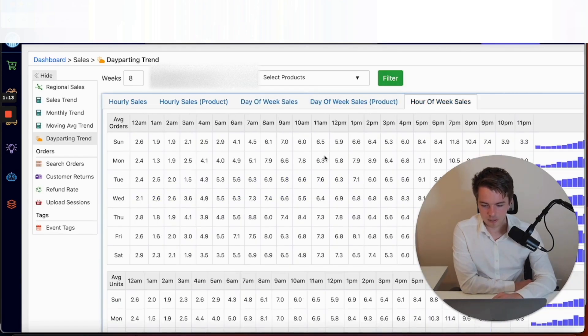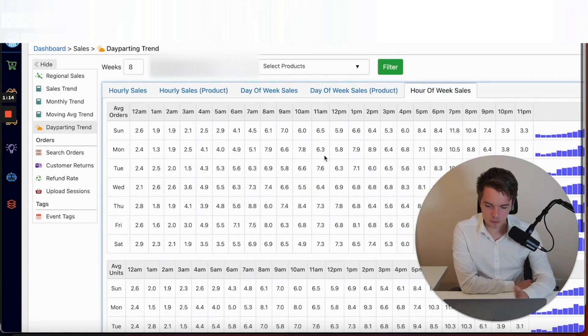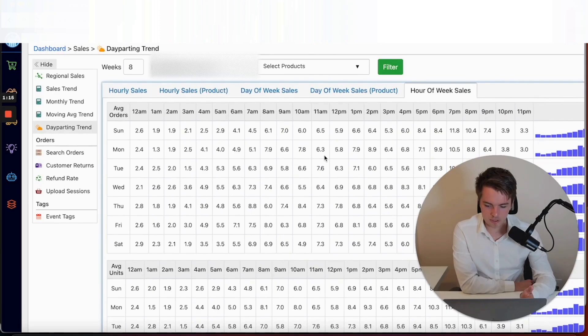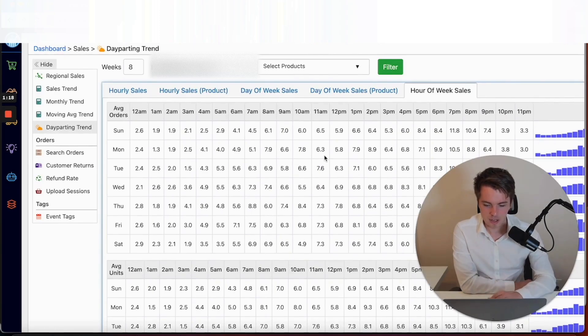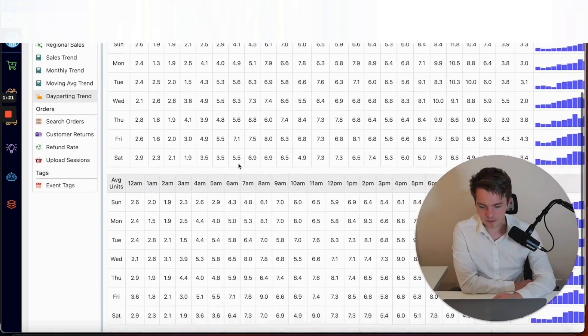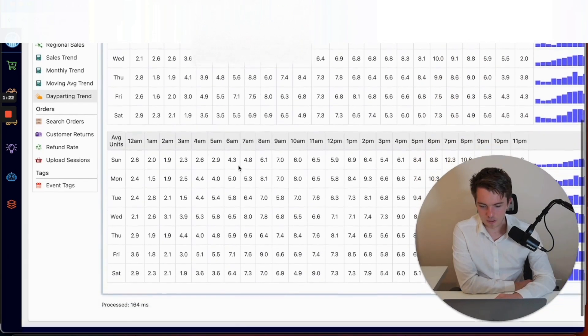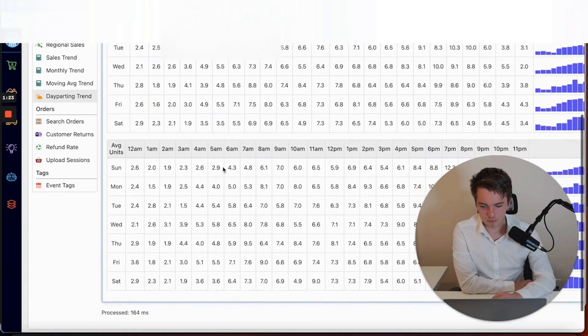This just gives a lot more data here. You can see your average units as well as your average orders. It's the same view but with a lot more data involved.